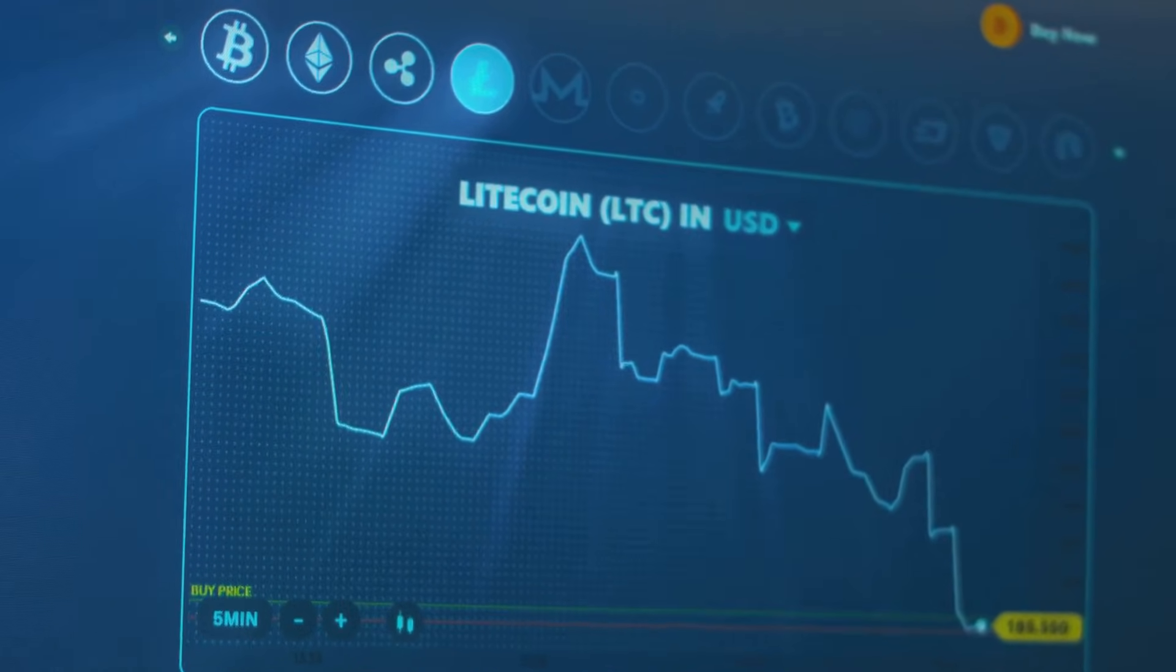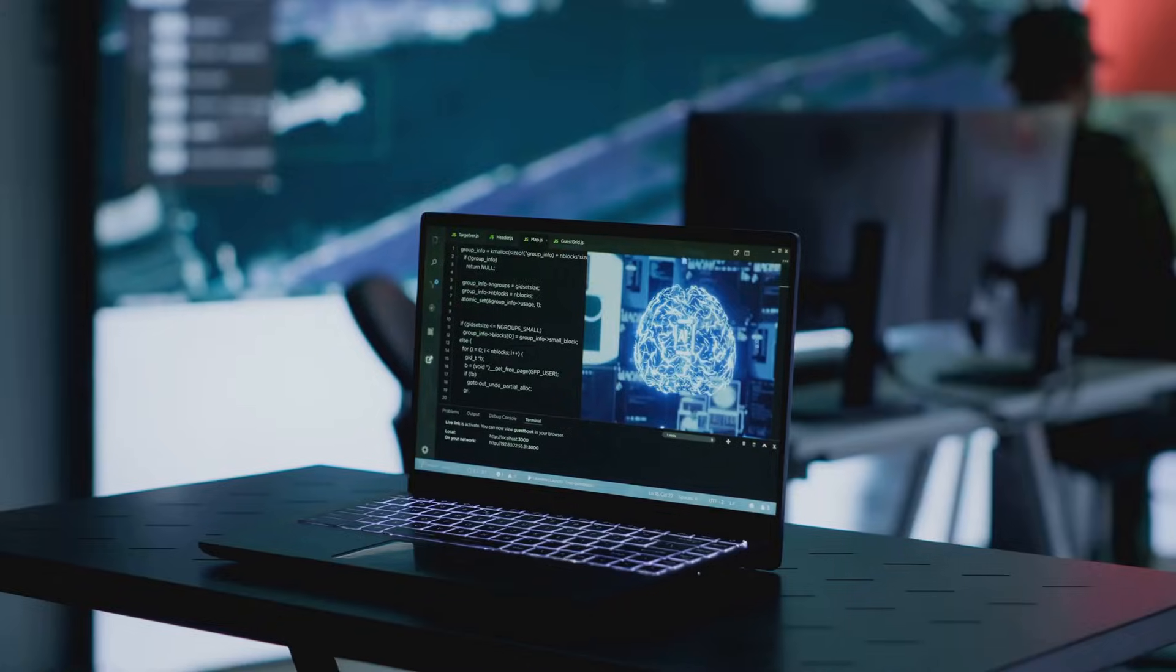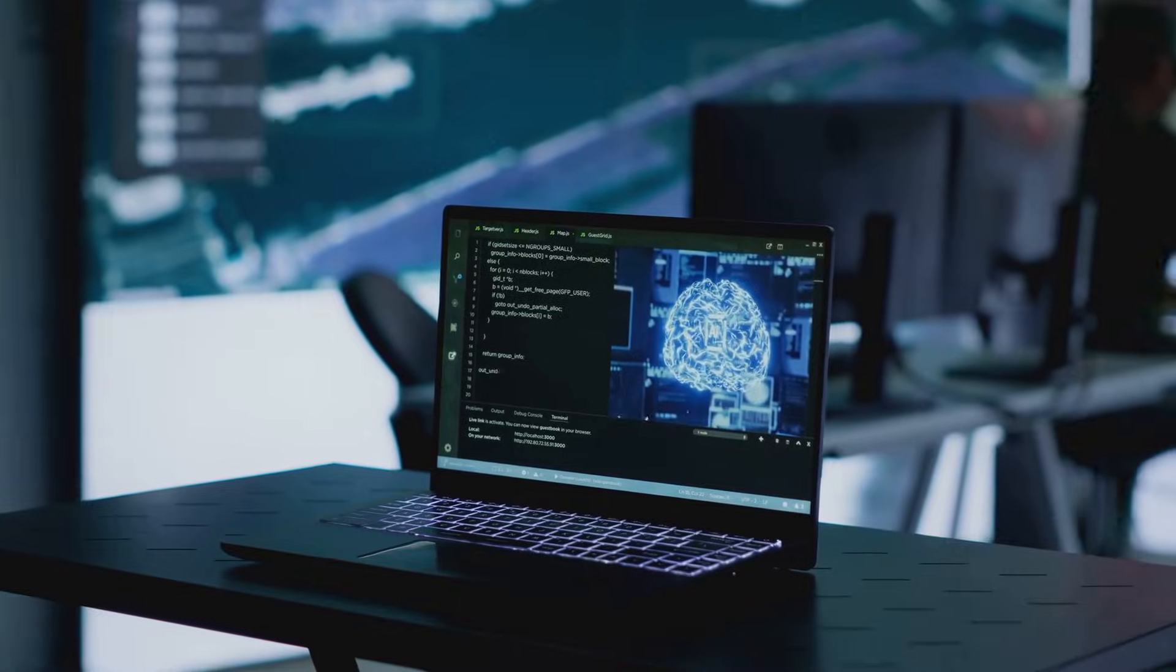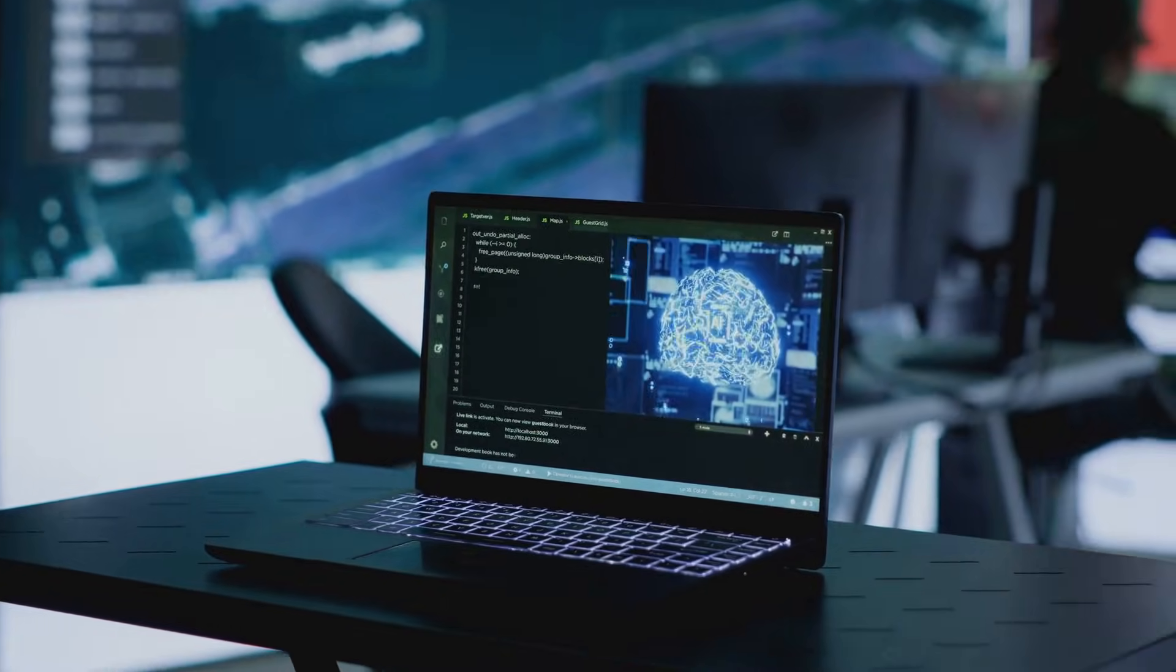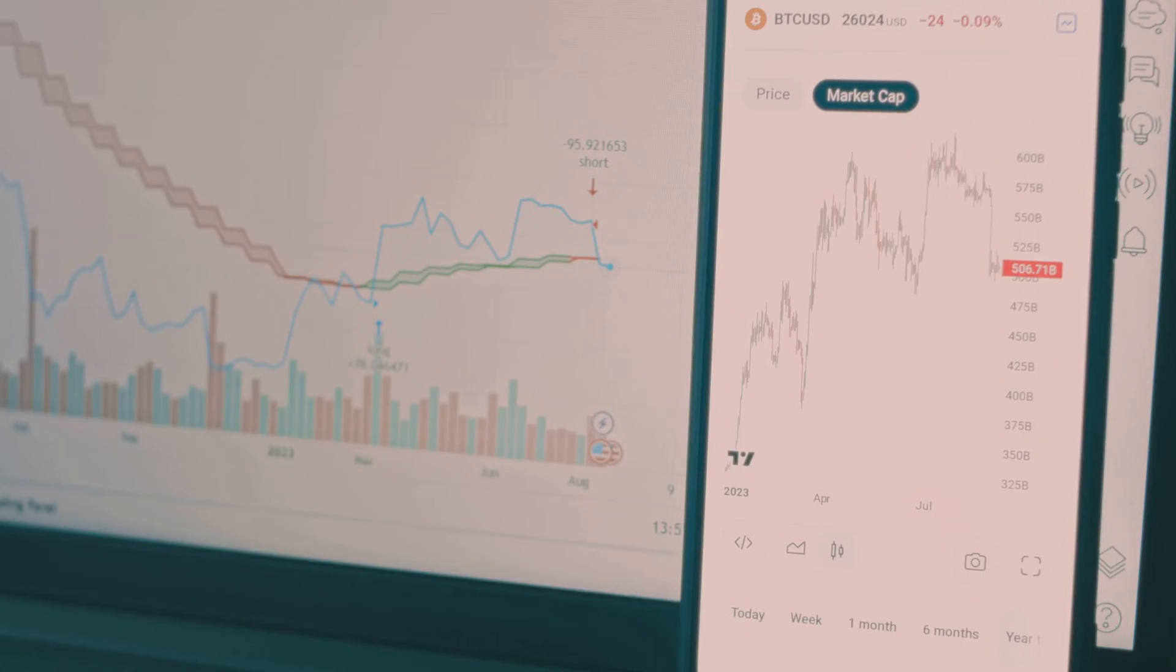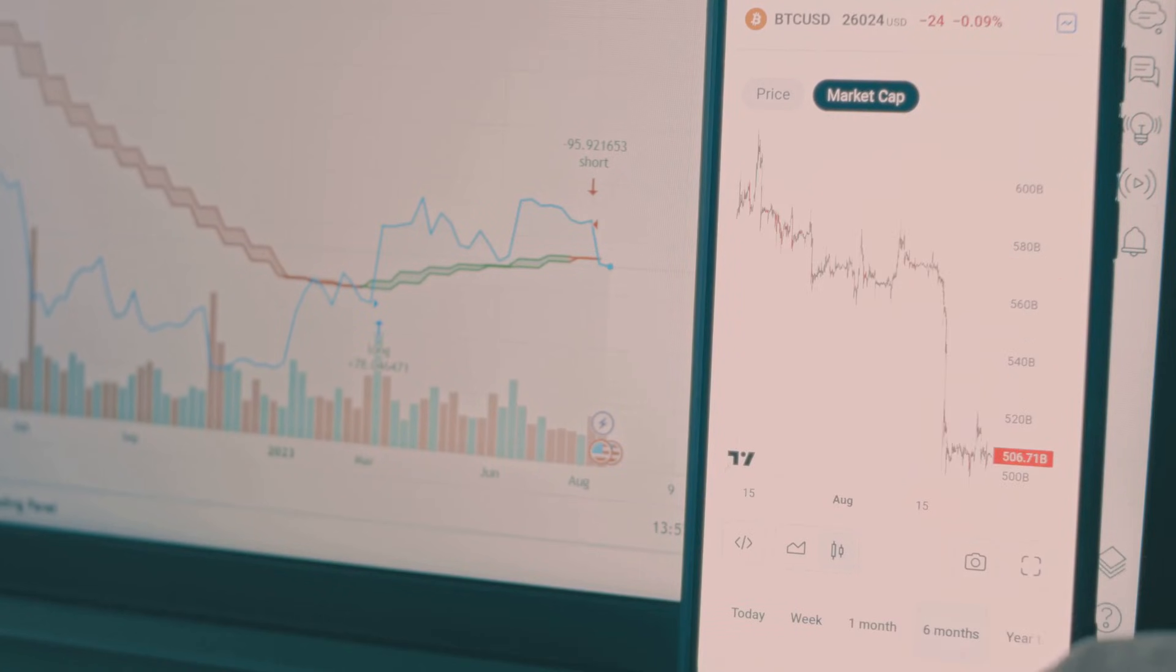trading volumes, and news sentiment. AI systems sift through this information at incredible speeds, identifying patterns and correlations to predict future price movements.